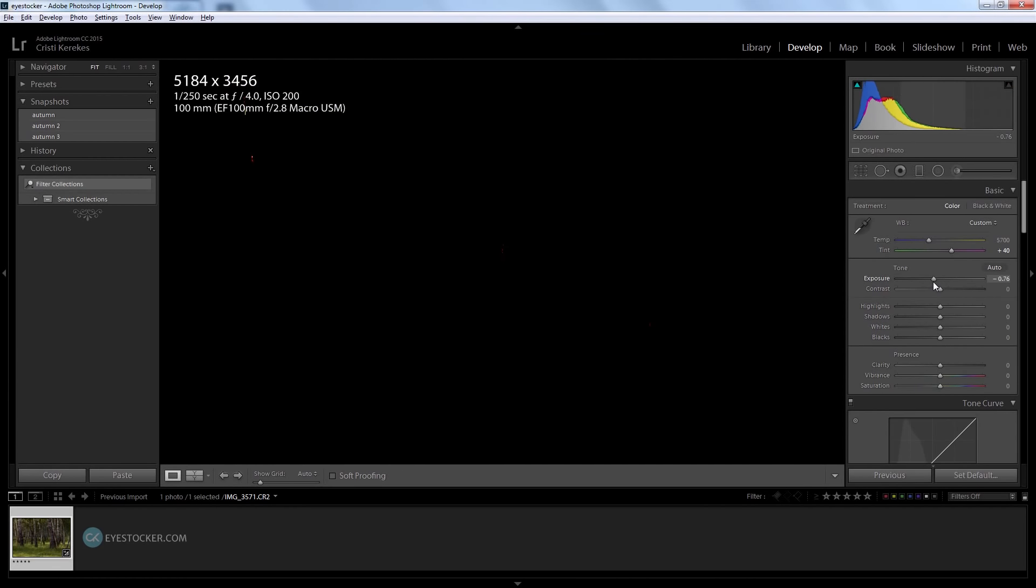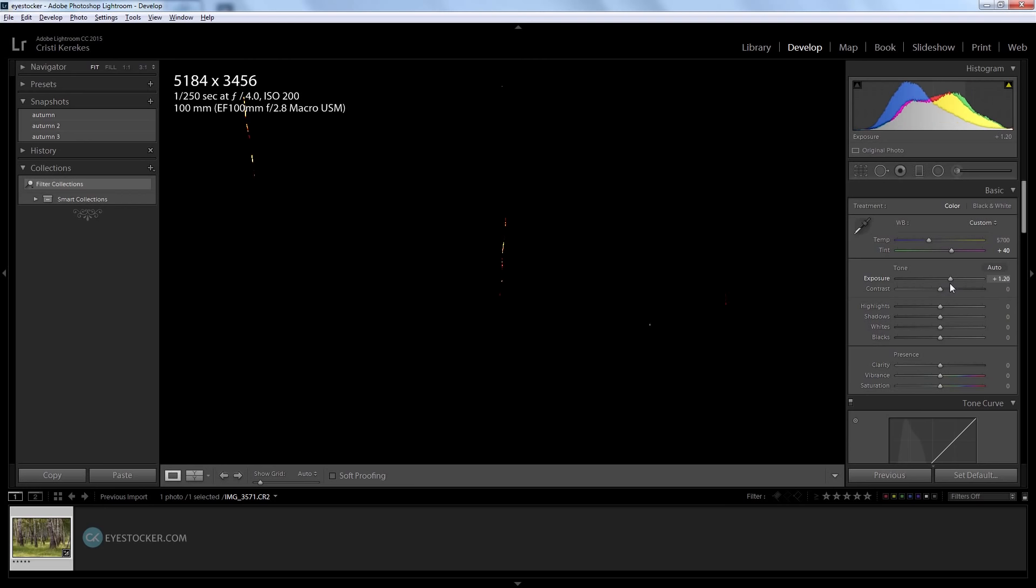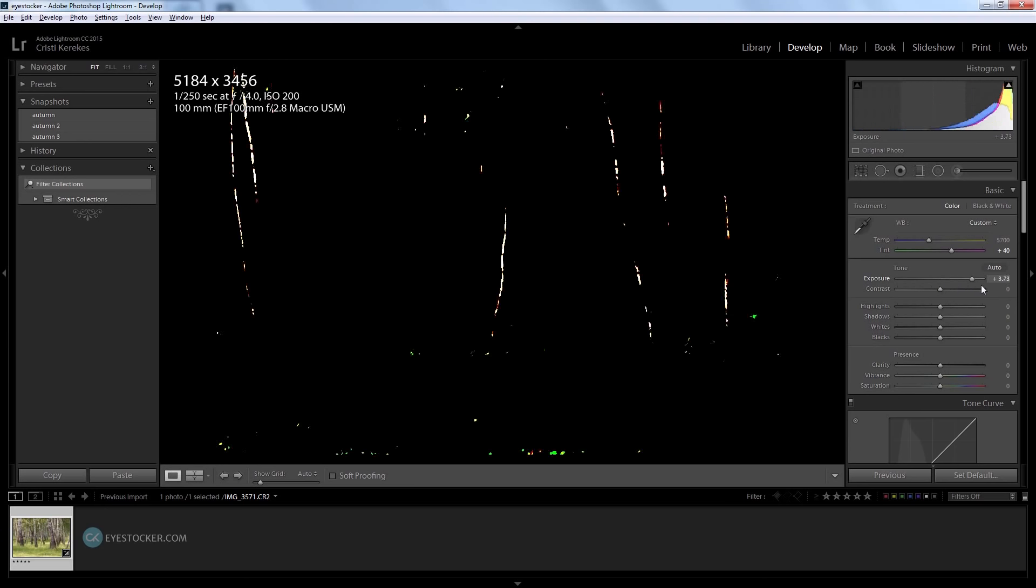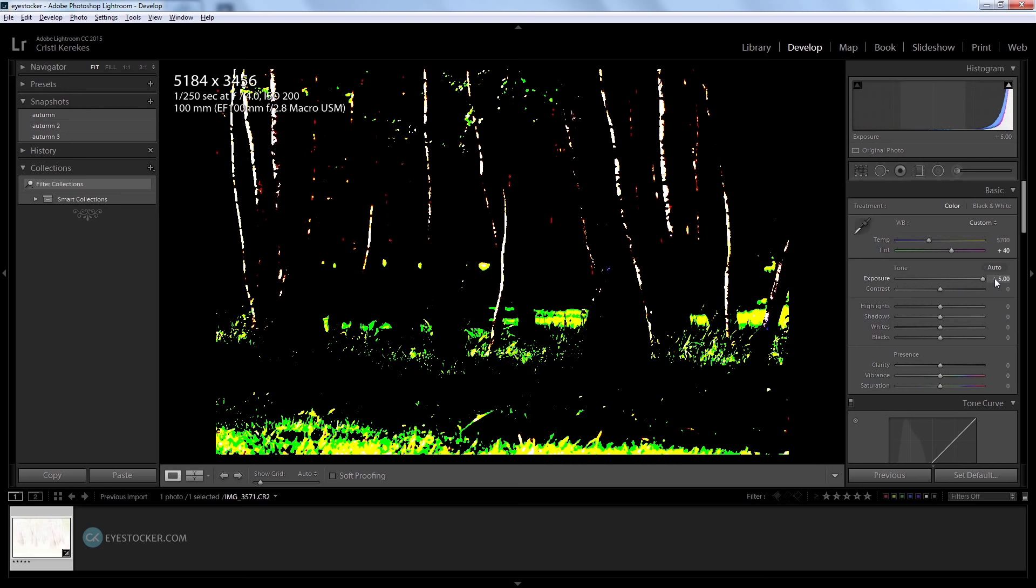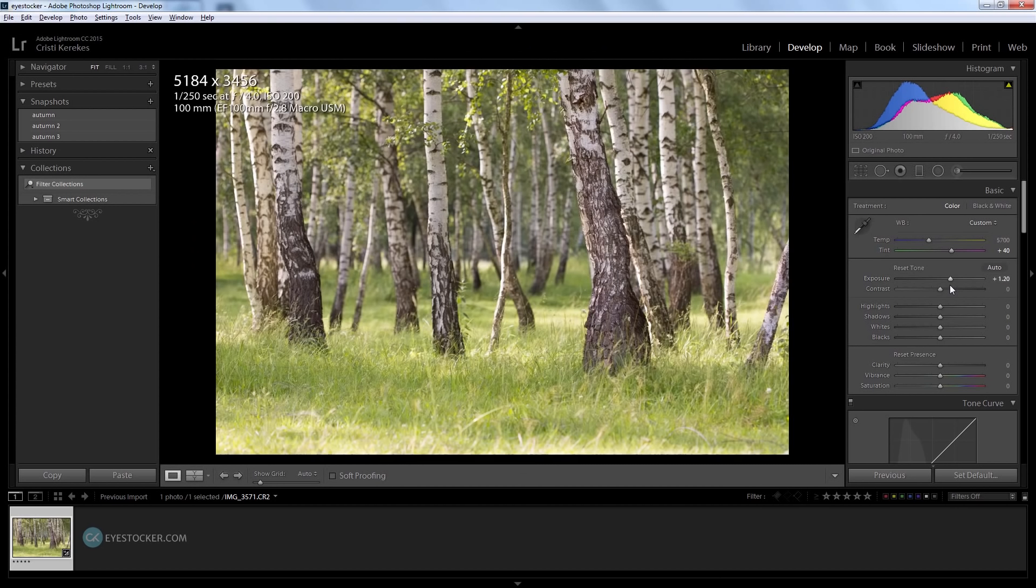Then drag the exposure slider to the right until you see some colored pixels. Everything is fine at this point, but if you go too far you'll start seeing white areas and that means you are overexposing. So I will go back just a bit and I think it looks great at 1.2.